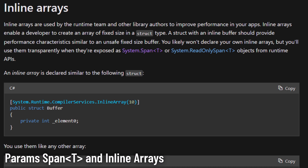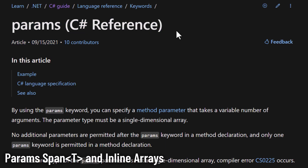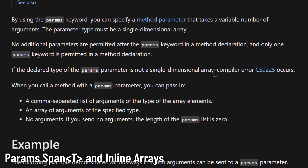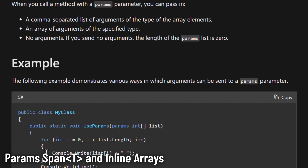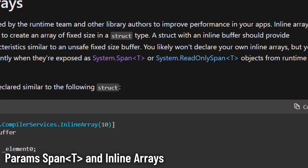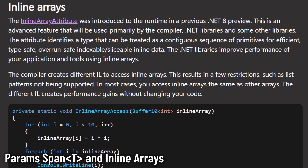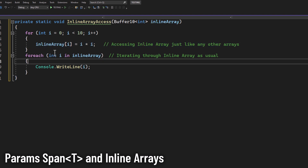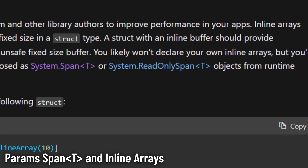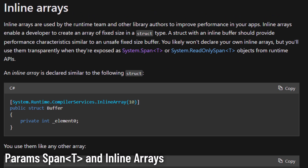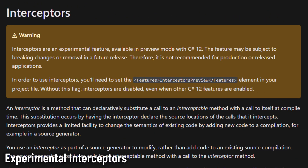Core to C# 12 is efficiency. Using the params keyword has been a staple in C# for creating methods that can accept a variable number of arguments. Historically this was done using arrays, which when used with params always allocated on the heap, potentially introducing performance overhead. The params keyword now endorses the Span struct, coupled with the advent of inline arrays. This paves the way for developers to craft an array of predetermined size within a struct type, mostly used indirectly when presented as System.Span or System.ReadOnlySpan objects from runtime APIs.